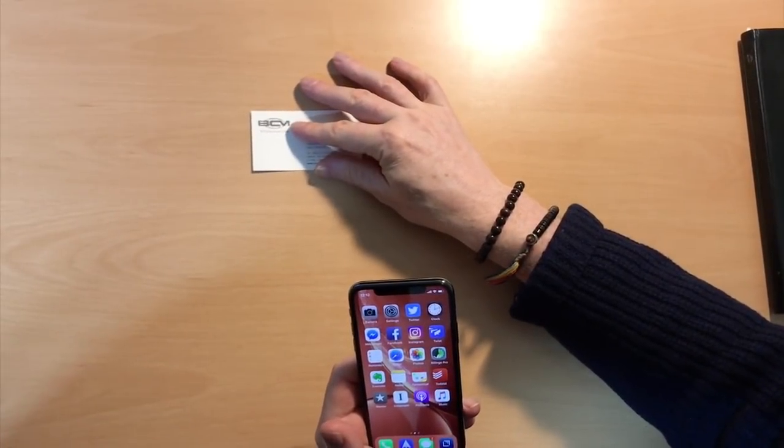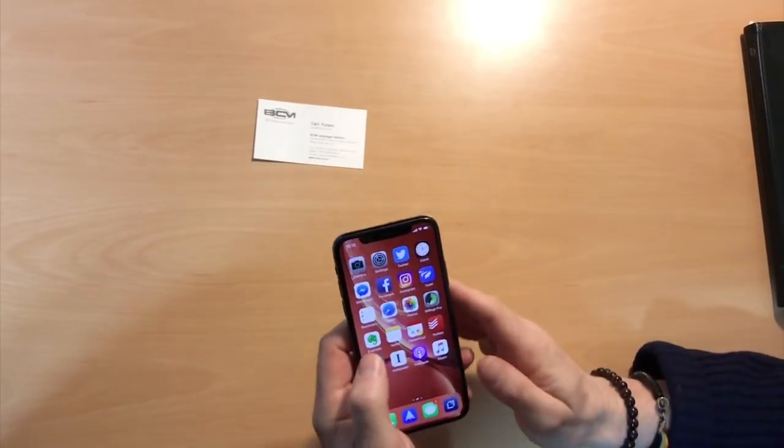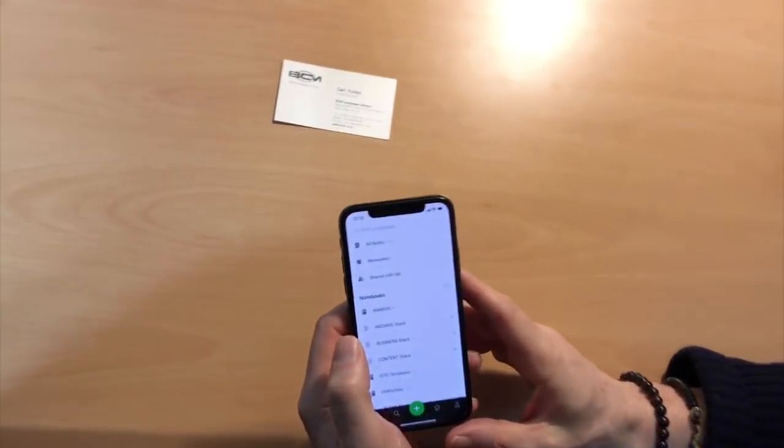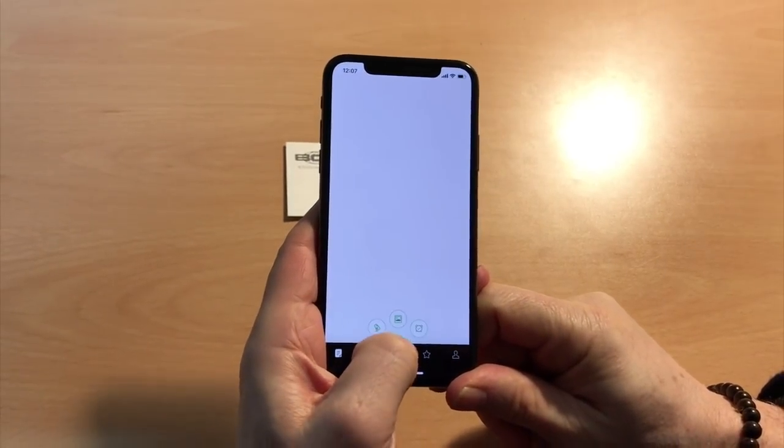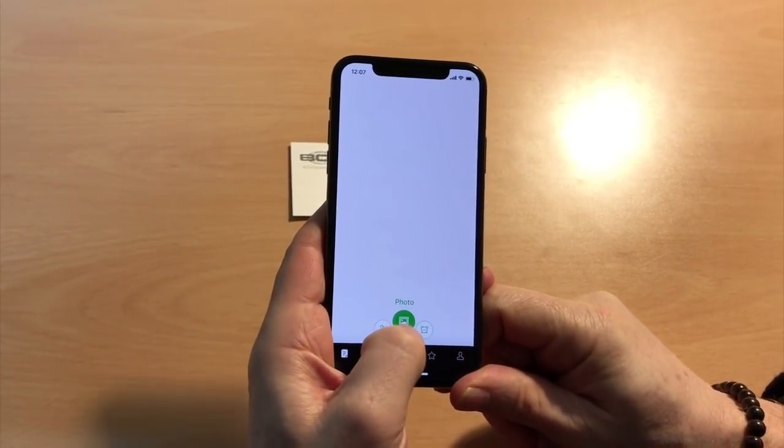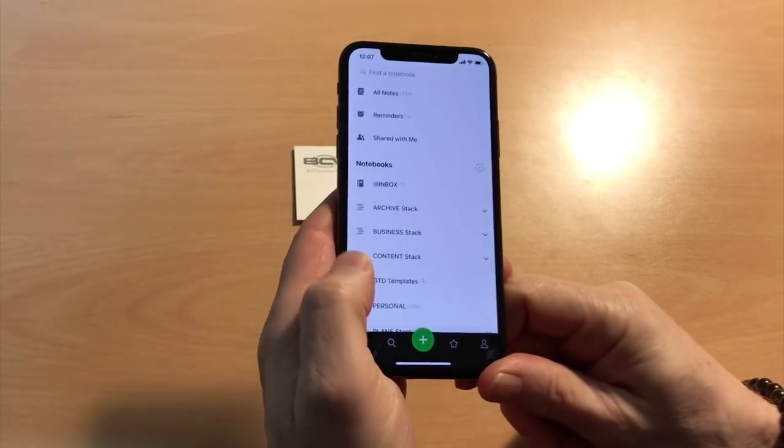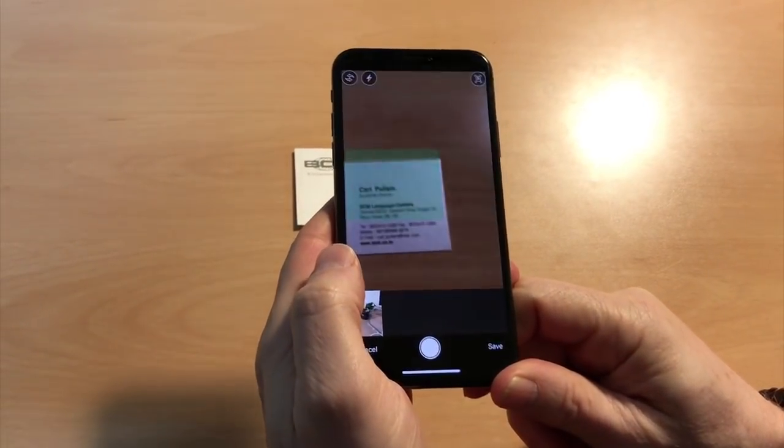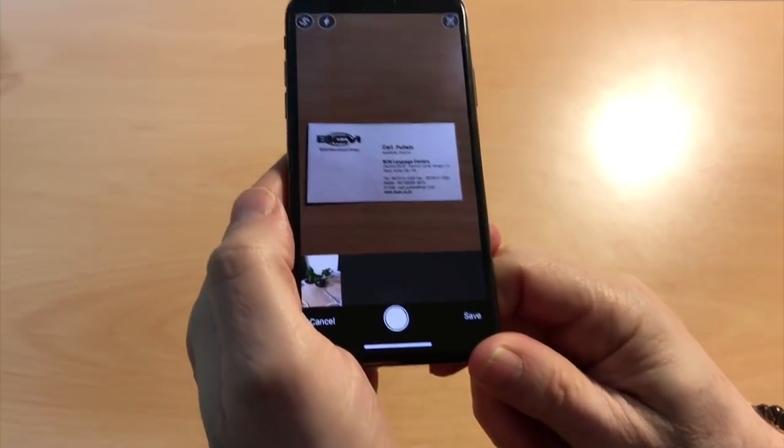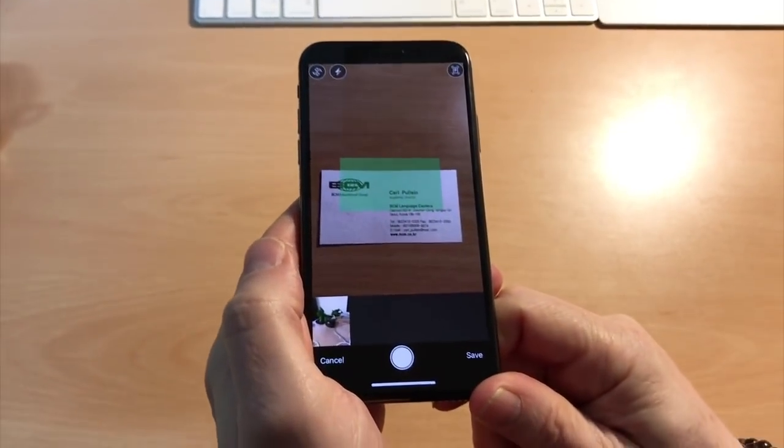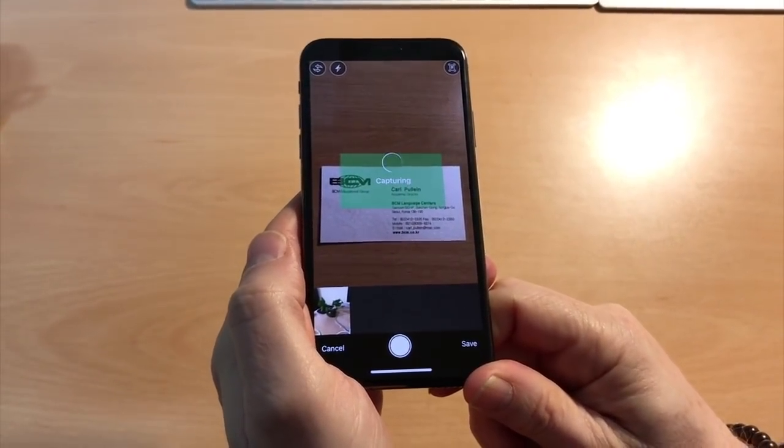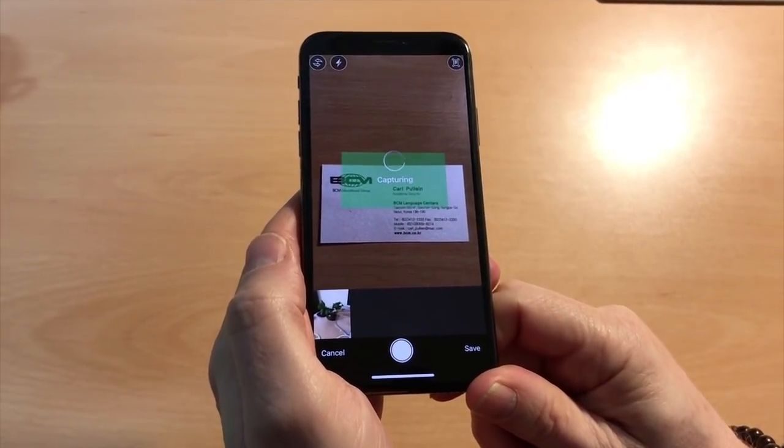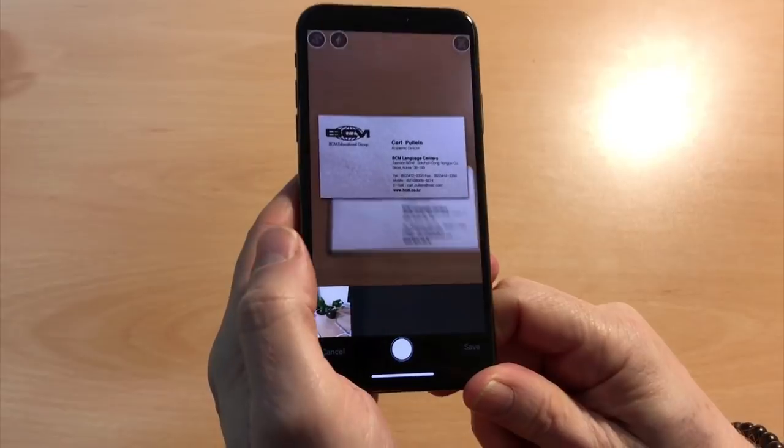Okay, so what we do is we place the name card on the table. Make sure you've got a good contrasty background, and click photos and then just scan the name card. Now Evernote is very smart sometimes, but not always.